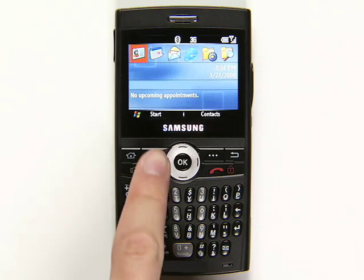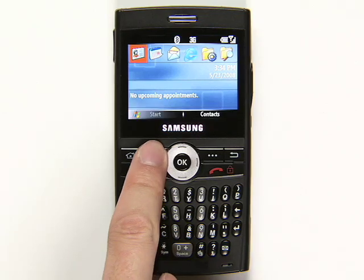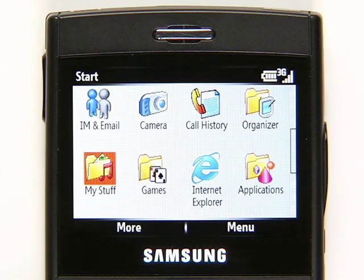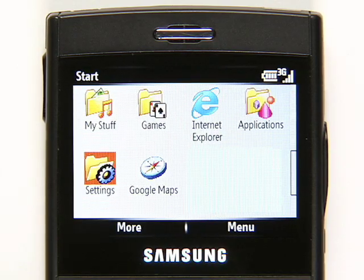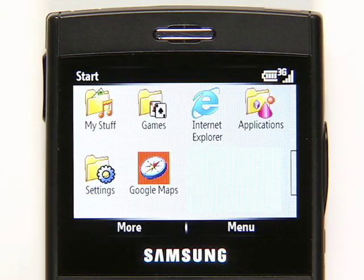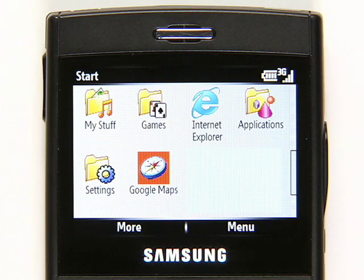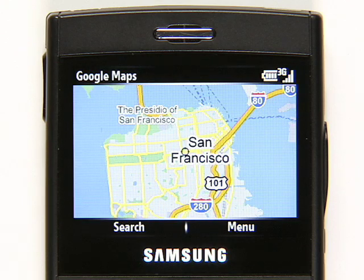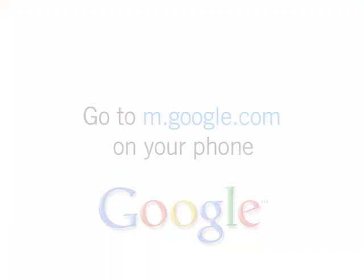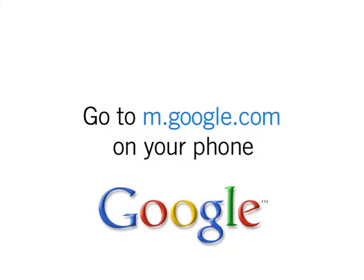You'll find the app where your phone keeps its downloaded applications. This folder is usually called something like applications, games, or my stuff. Keep in mind, these steps may vary depending on your phone. To get started now, just go to m.google.com on your phone.